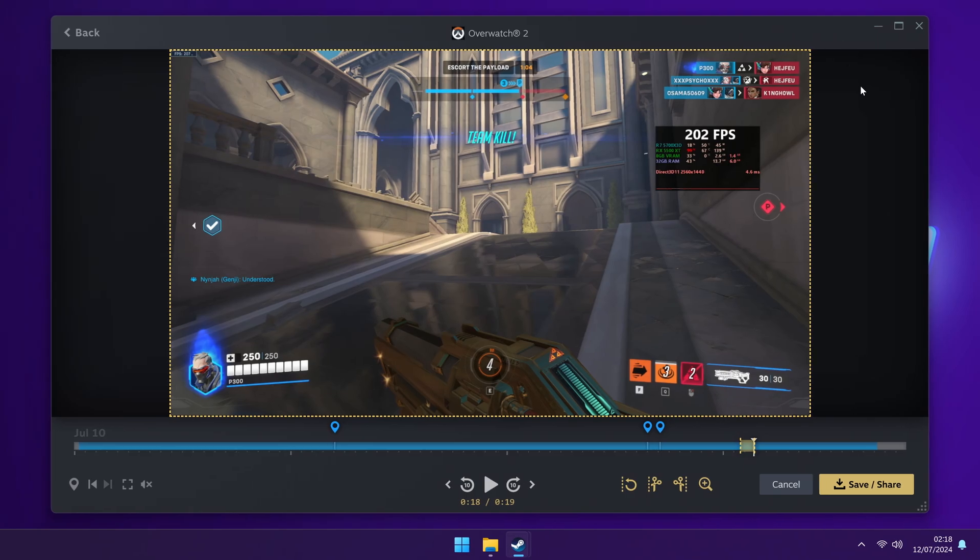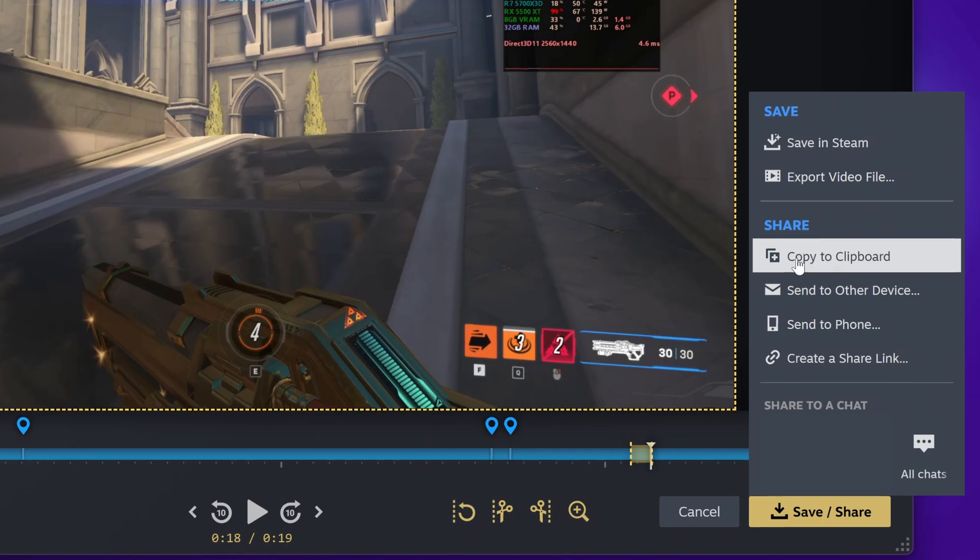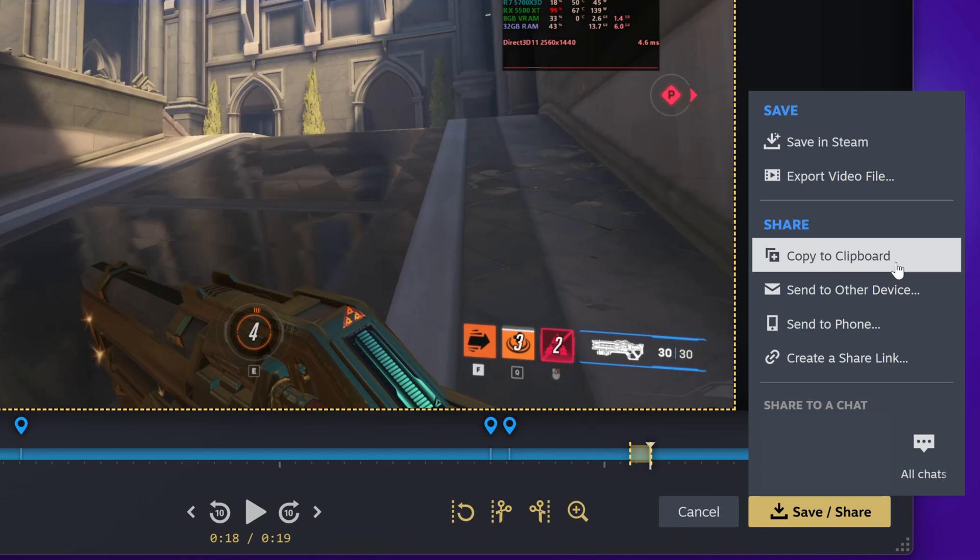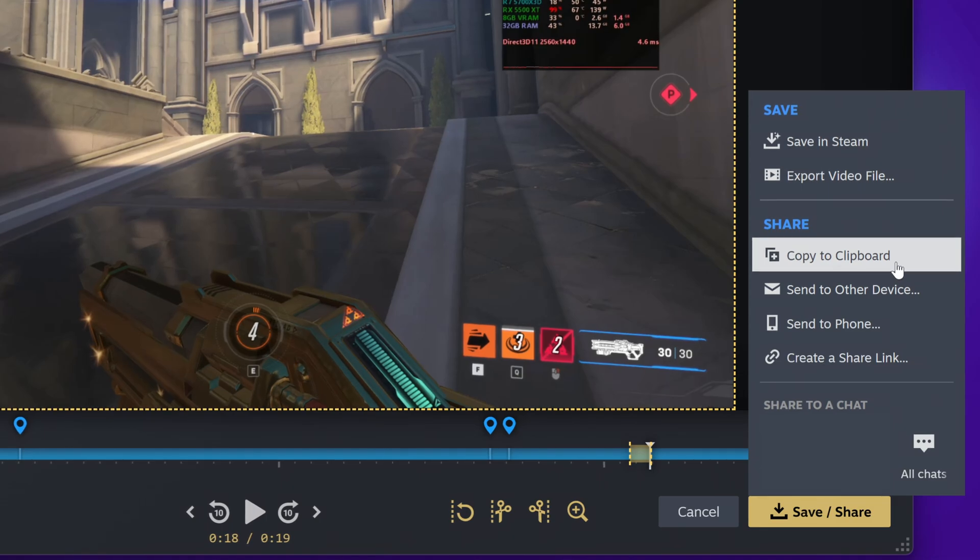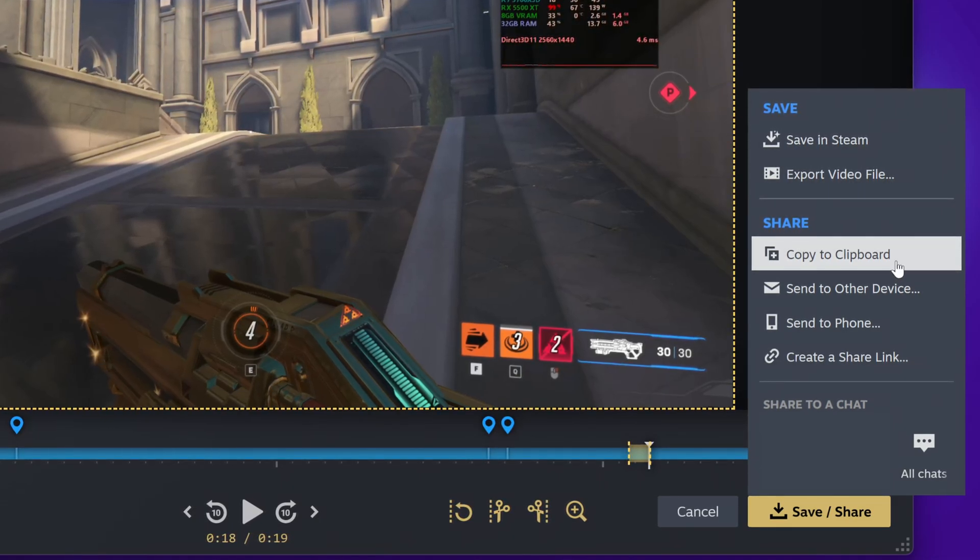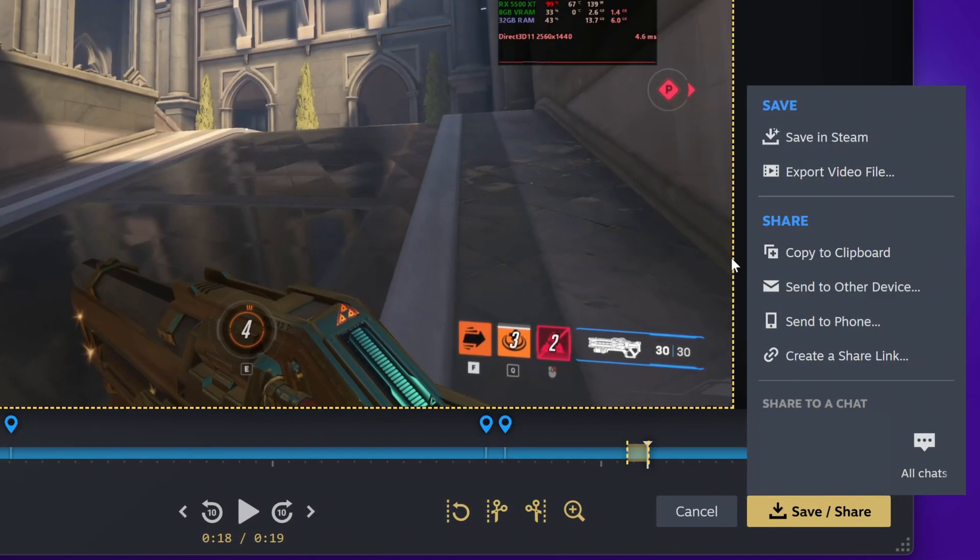But if you'd like to quickly and easily share the clip with other people, you have a few different options available to you under the share section. First up is copy to clipboard. This works in a very similar way to screenshots. All you need to do is go into one of your favorite messaging apps or wherever you would like to paste the video and just then hit control and V or right click and paste after you click this.